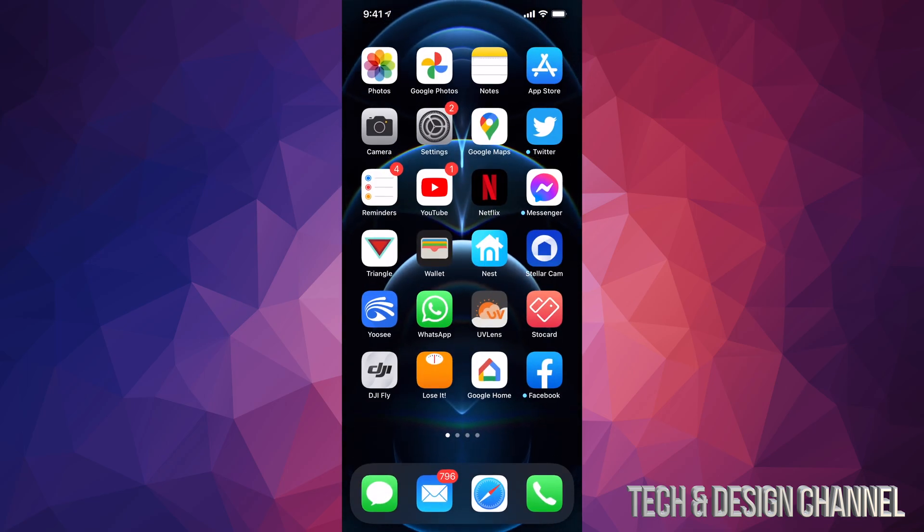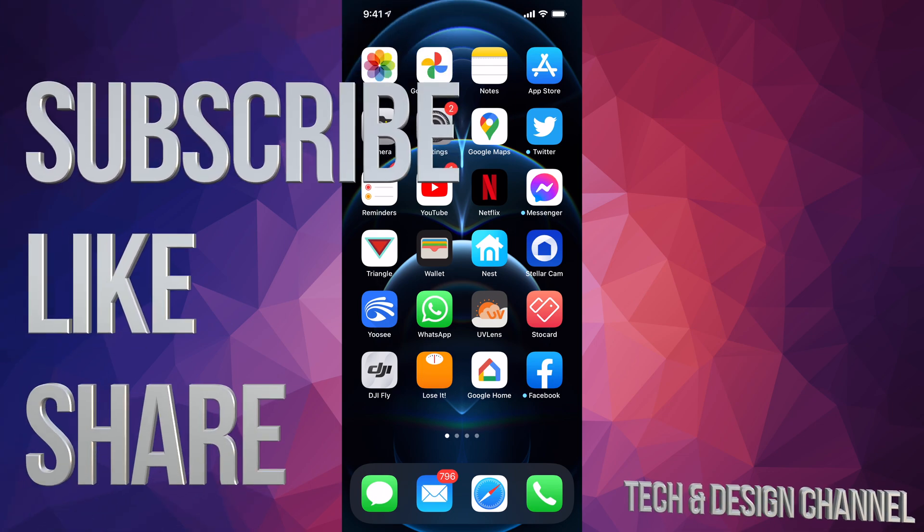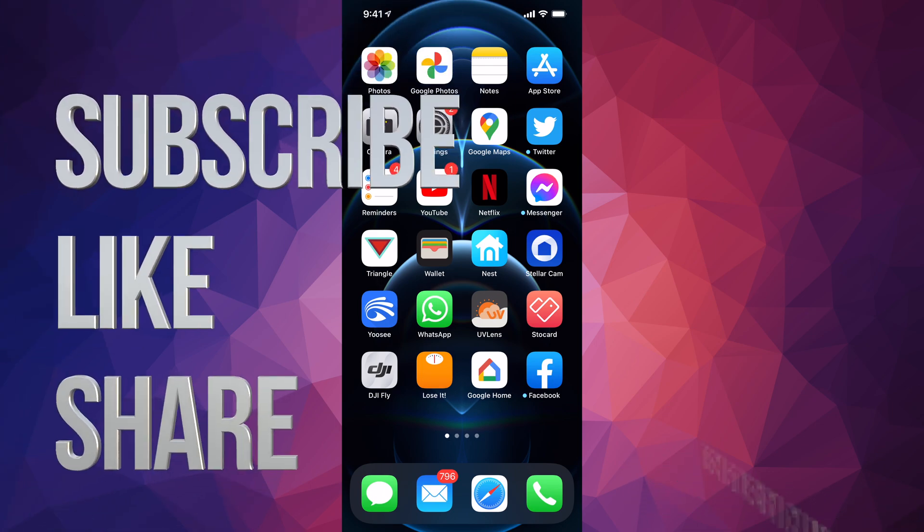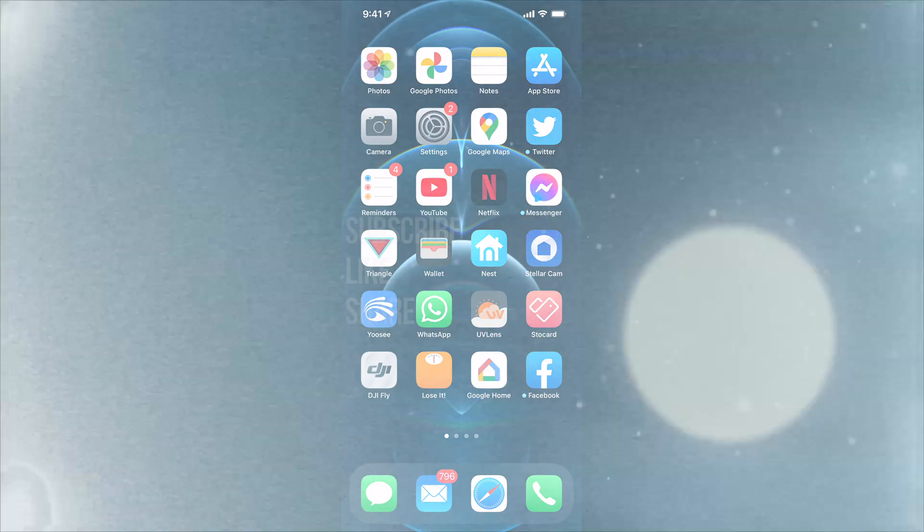Anyways, that would be it for this video. If you have any comments or questions, you can write them down in the comments area. Don't forget to subscribe and rate. Thank you.